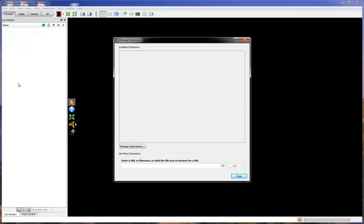Select Edit Extensions. And in the Manage Extensions dialog, click on the Browse icon.